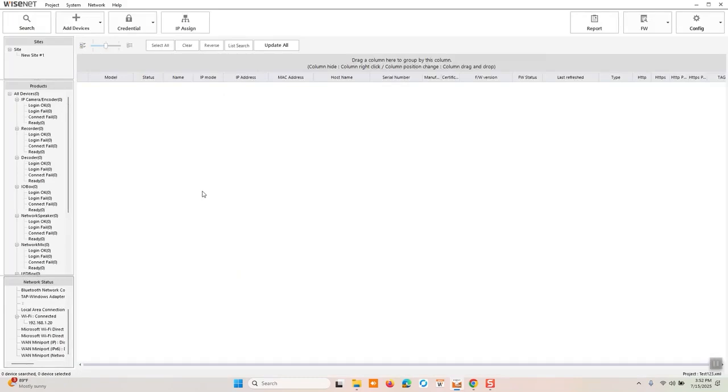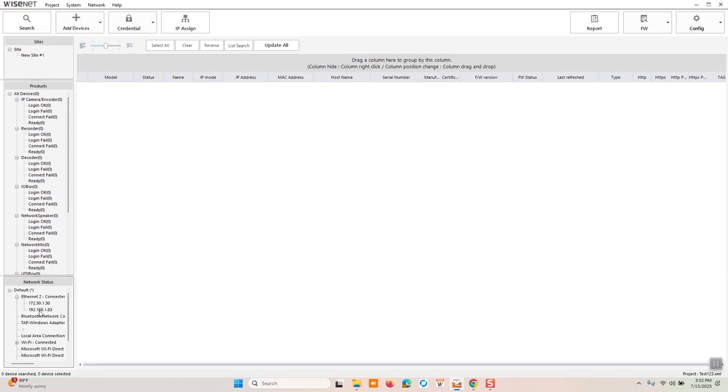Next step would be search for cameras. One thing to note is depending on what network and how your laptop or workstation is configured, you may by default search on the wrong network. Like if you've got a wireless card, the Wi-Fi NIC may be the one searching for cameras.